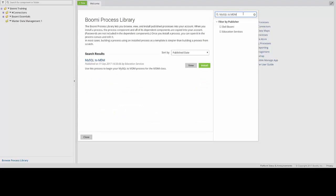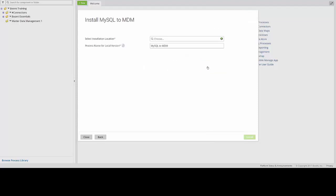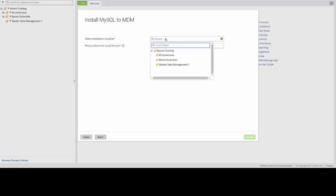You'll notice that the process will then appear over here on the left side of the screen. And to install it into our particular account, you can then click on the green Install button, which opens up a new screen here. We have two options we need to configure. The first, we need to choose the folder that we'd like to drop this process into. So you can click in this white field where it says Choose, and then we'll select the Master Data Management 1 folder.